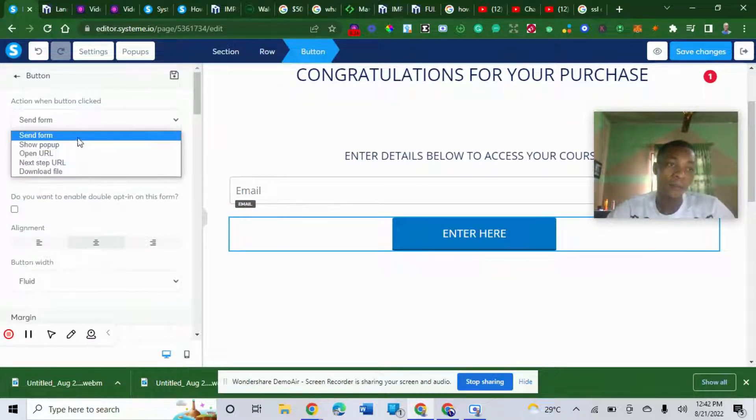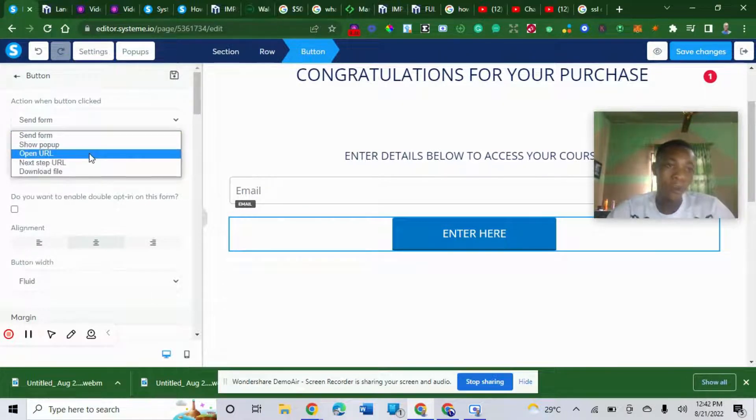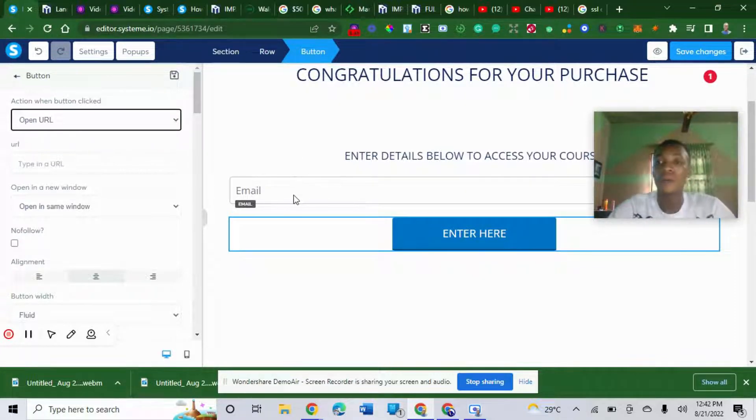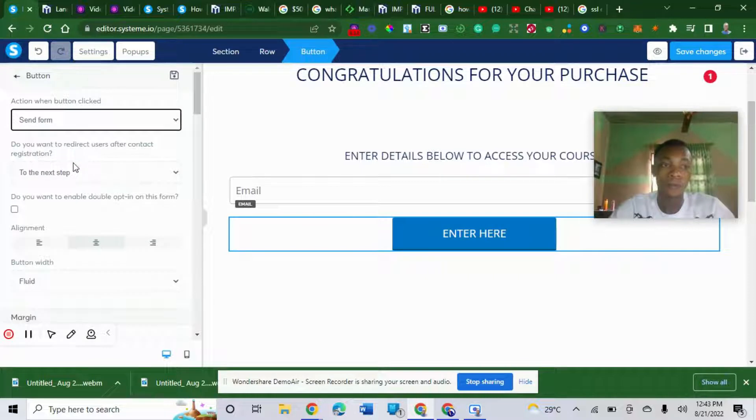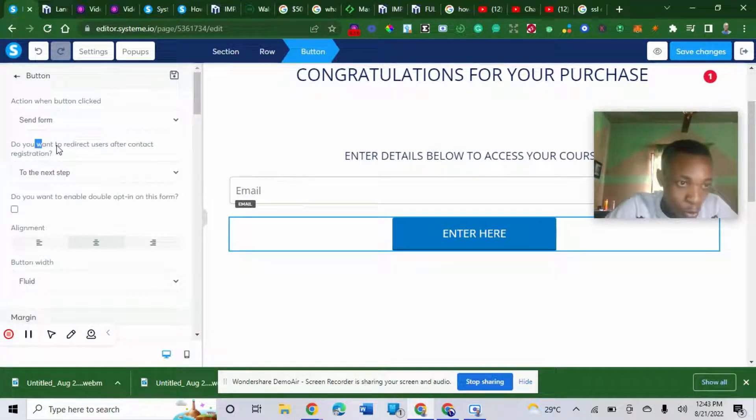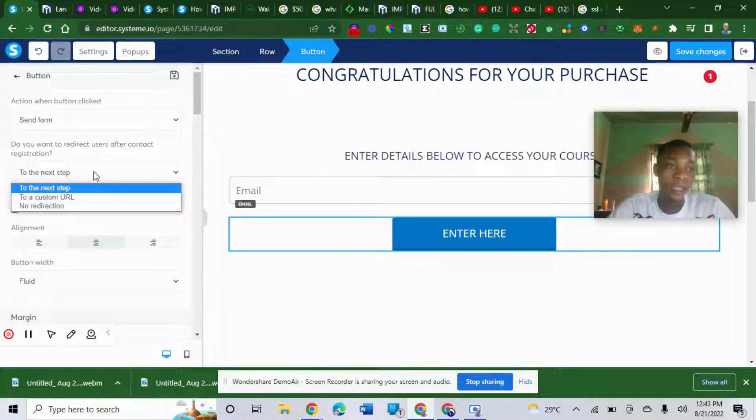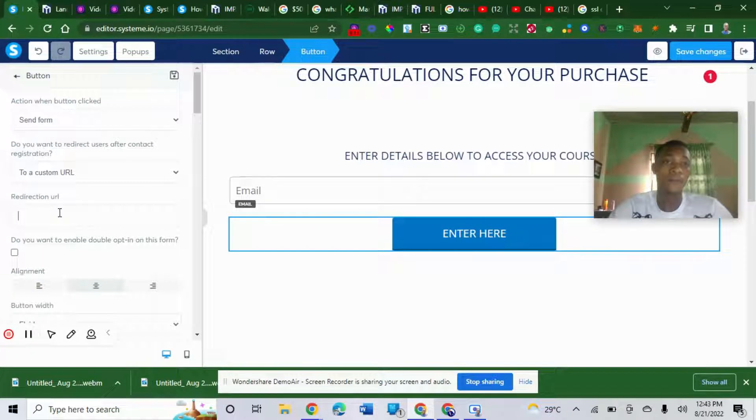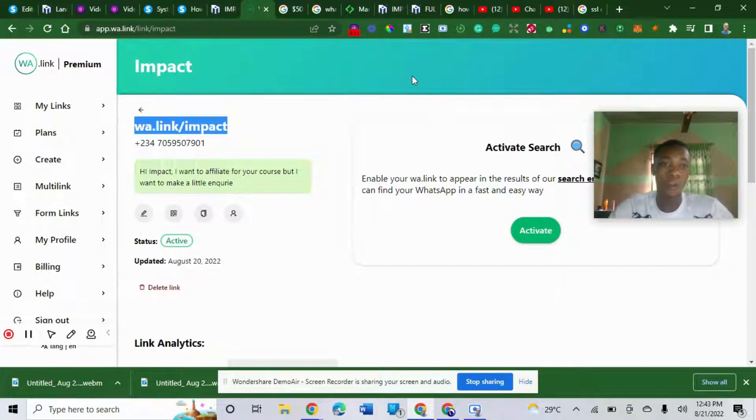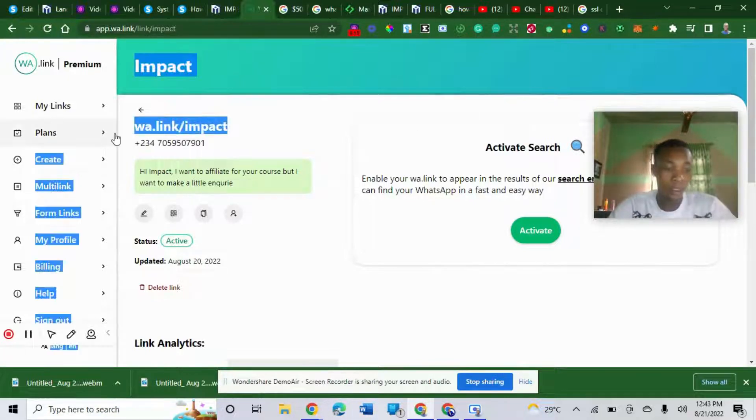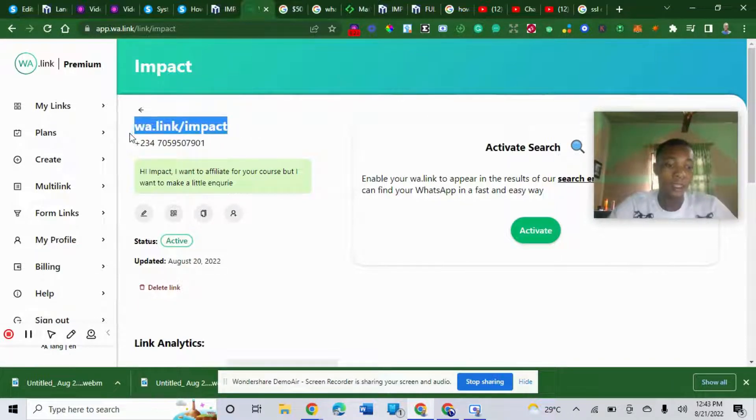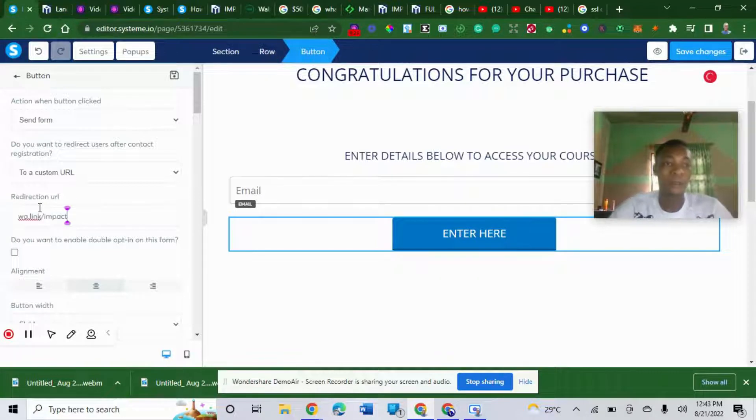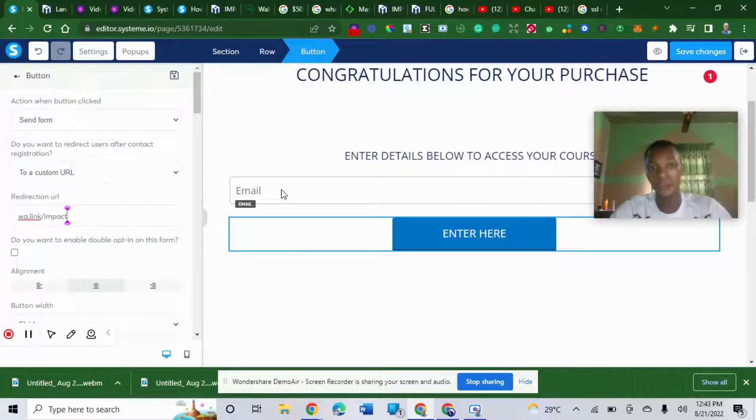If you choose open URL, the person can just click on the button without entering their email and you won't capture them. The person will not join your email list or your course if you choose open URL. You must choose send form. The next step: do you want to redirect after the contact subscription? The first thing you do is choose custom URL. For me, I would embed my custom link here to put it there so that once they enter their detail, it will direct them to my WhatsApp.